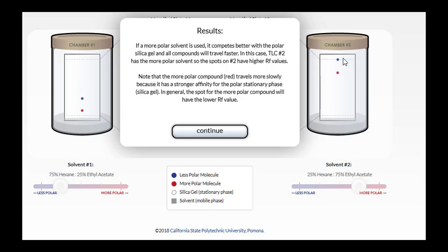So why is it that the more polar solvent results in higher RF values? Well, remember the silica gel, the stationary phase, is very polar. And a more polar solvent is going to more effectively compete with that stationary phase and do a better job of drawing the compounds into the mobile phase, which causes them to move at a faster rate.